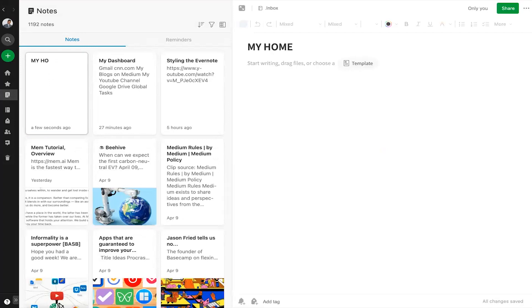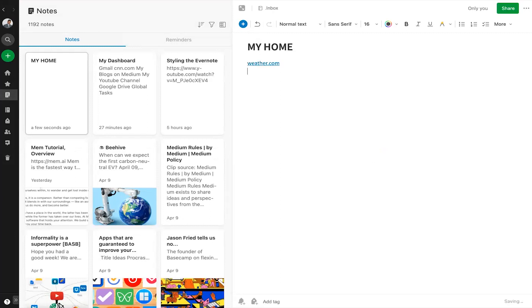Now I will start typing the URL address or addresses, if you remember, or just copy and paste it. Let me try weather.com and this creates a link for me to go to the website directly from here like this.